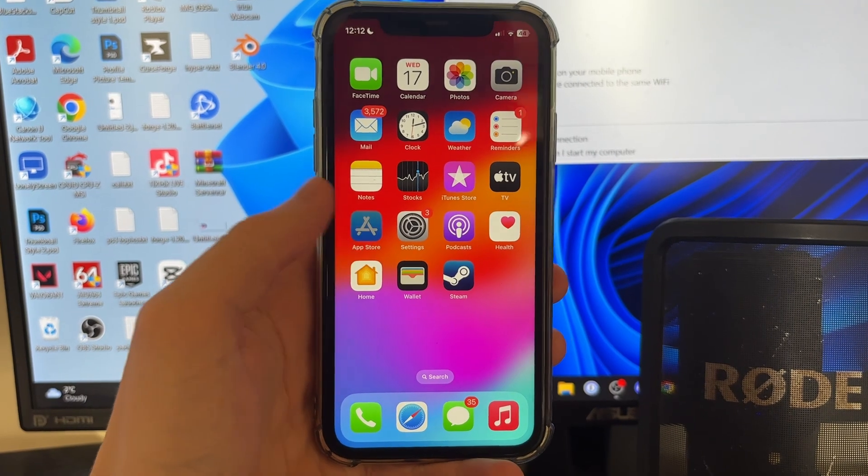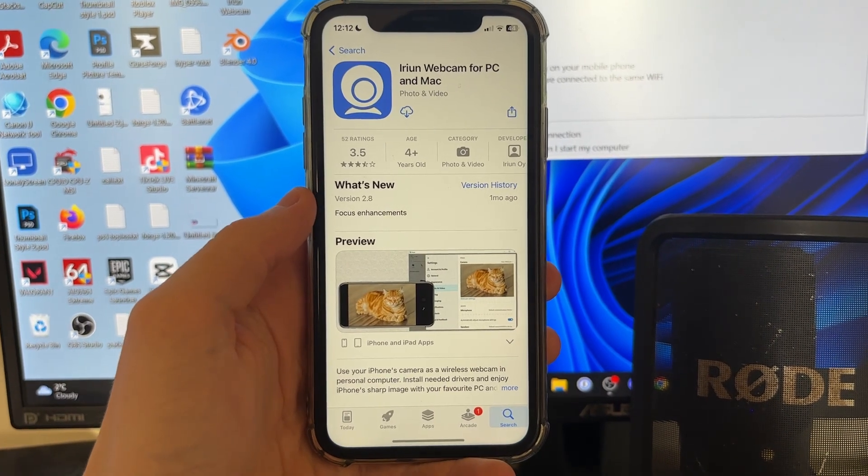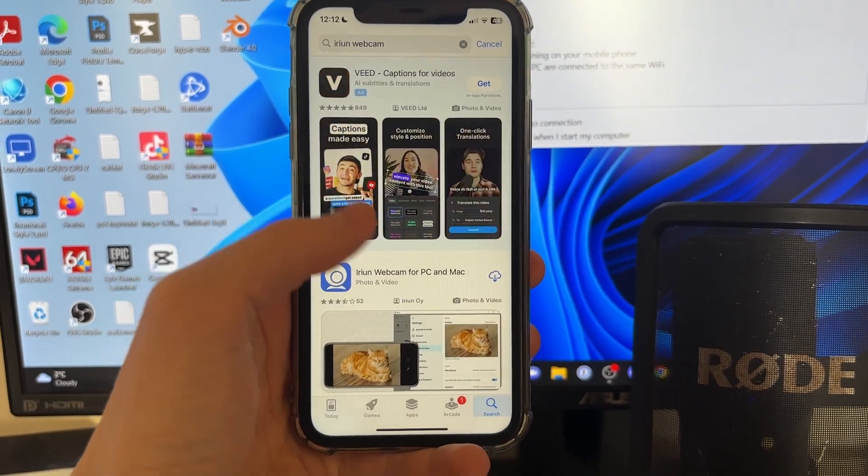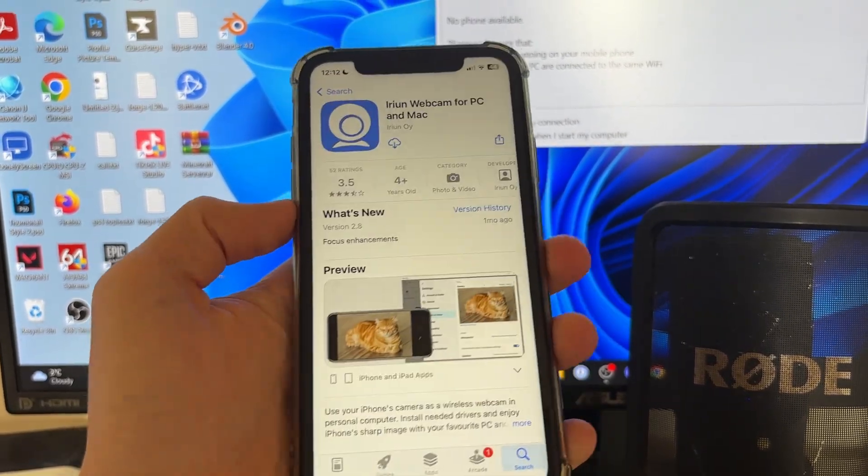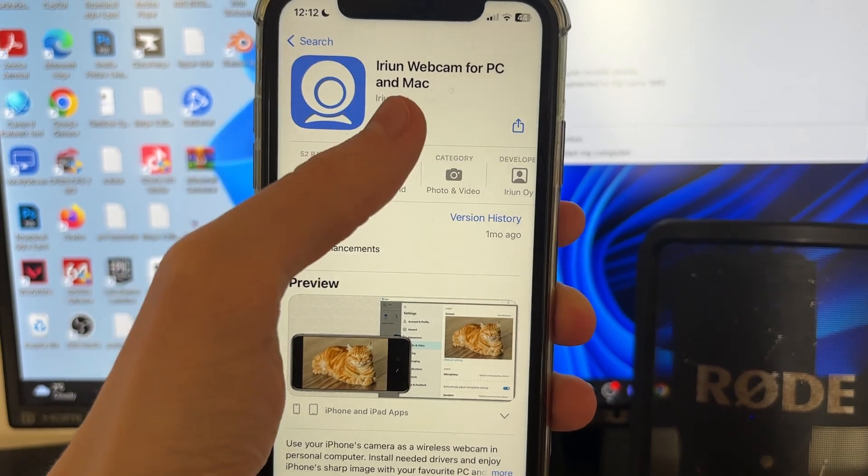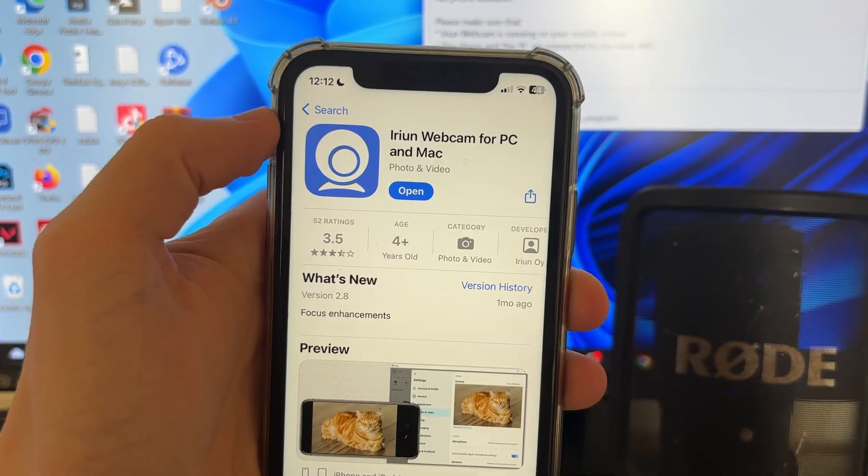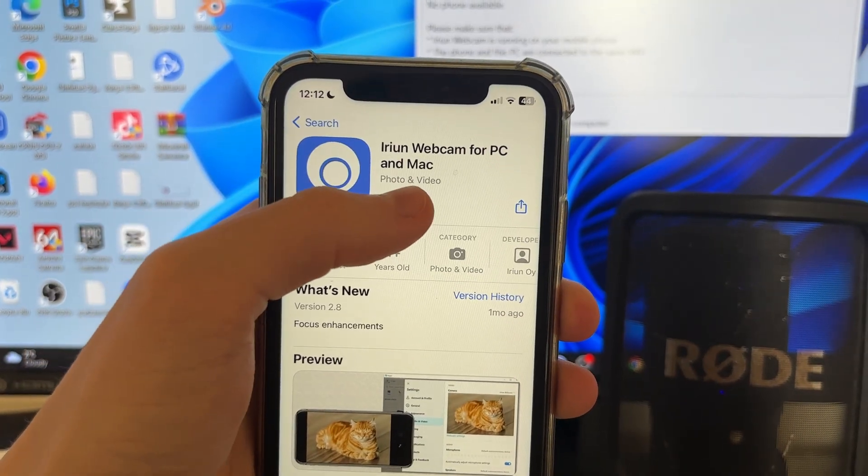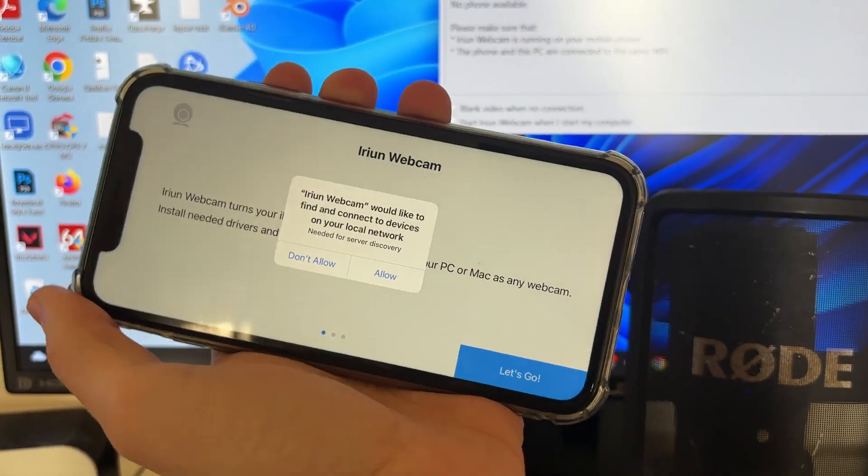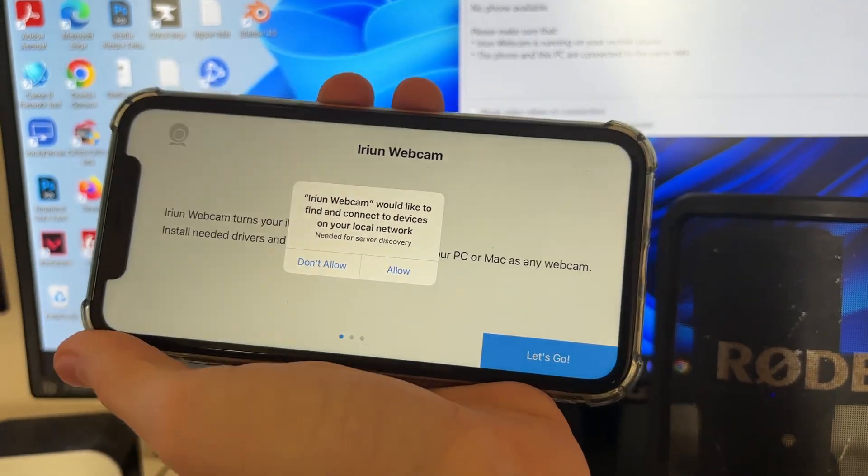On your phone, open up the app store like so and you need to search for Iriun Webcam. Then you can click on the download button like this. Once it's finished, you can open it up and then rotate your phone round.